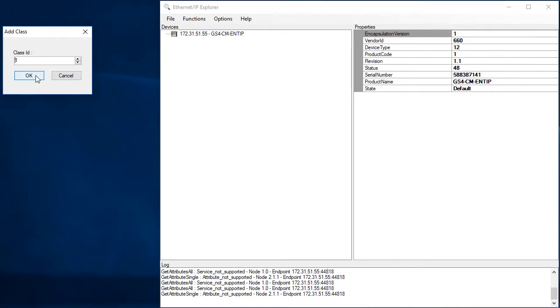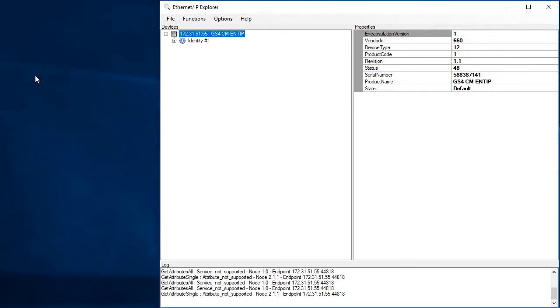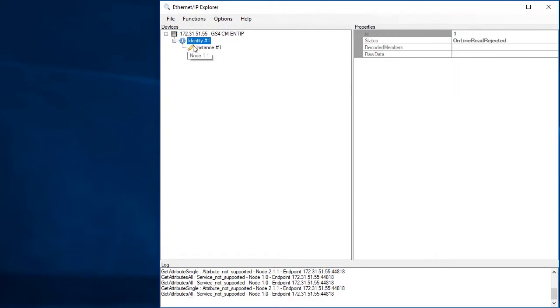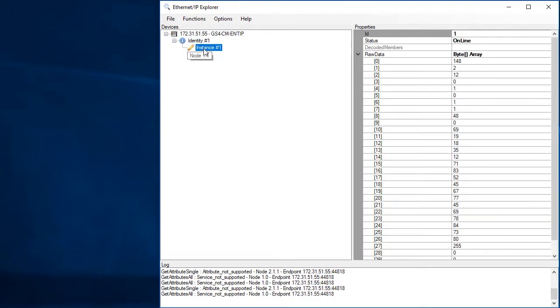The Identity class is always class number 1. Each class can have one or more predefined instances or tables of information. This Identity class only has one. If I left click on this instance of the Identity class, the app goes out and pulls in all of the data, which we call attributes, and shows them to us.